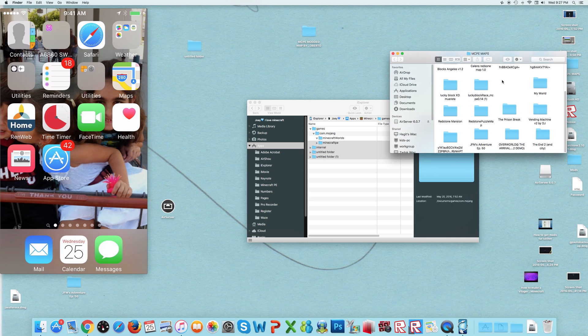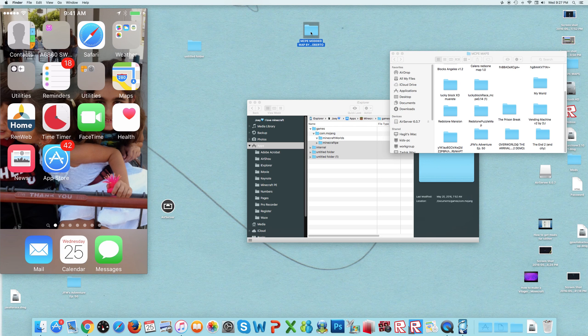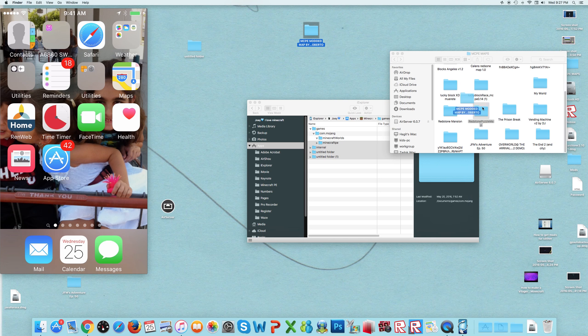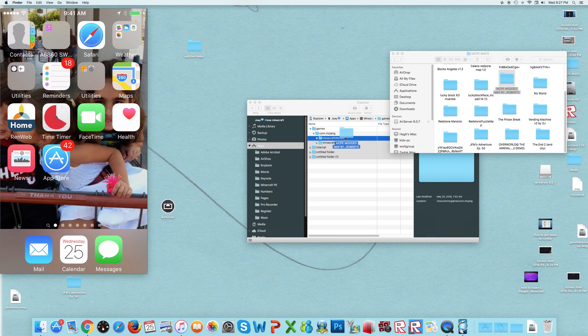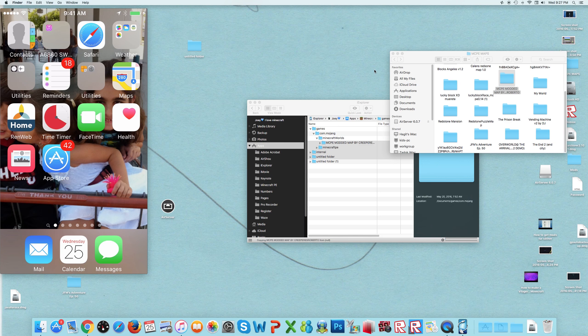Now I'm going to paste it right here. I'll just drag it into my Minecraft worlds and it will still be there.